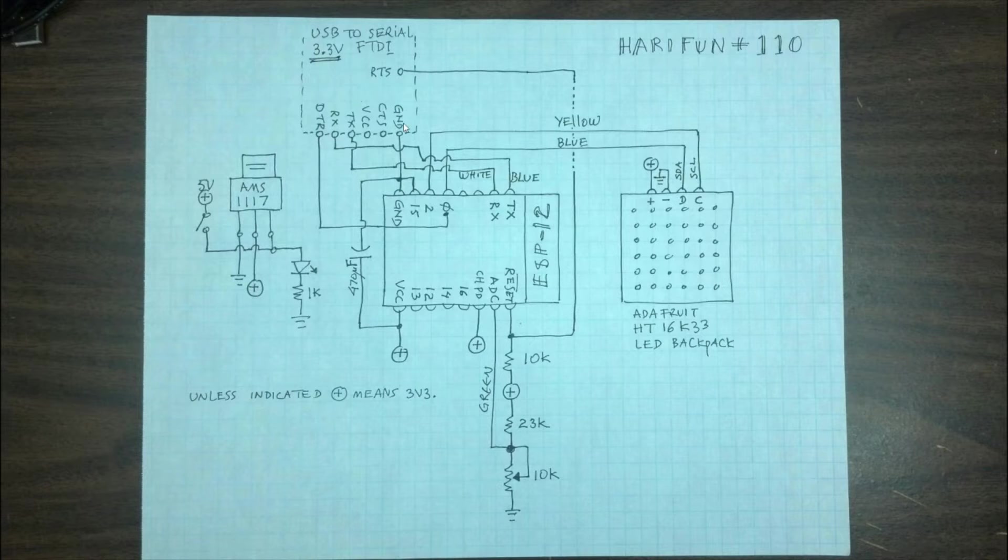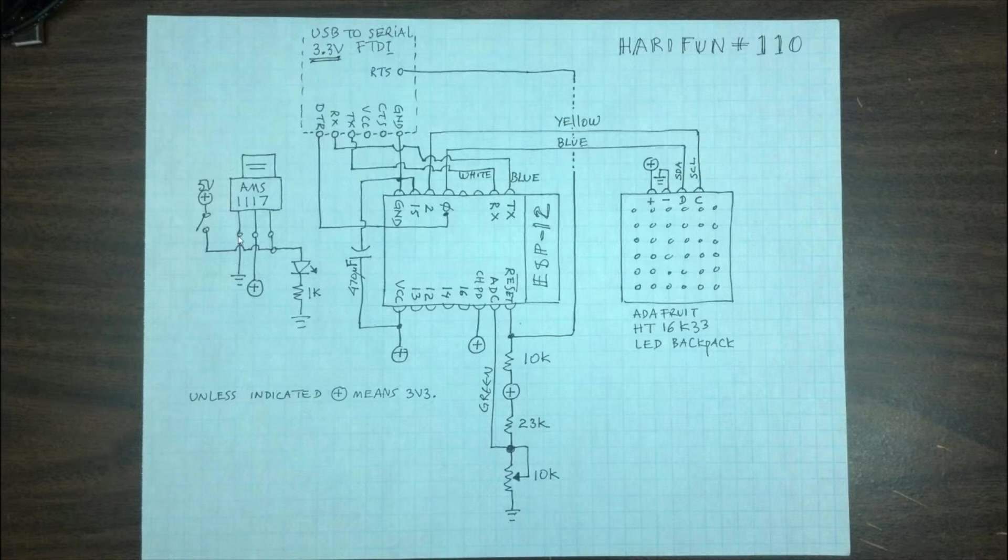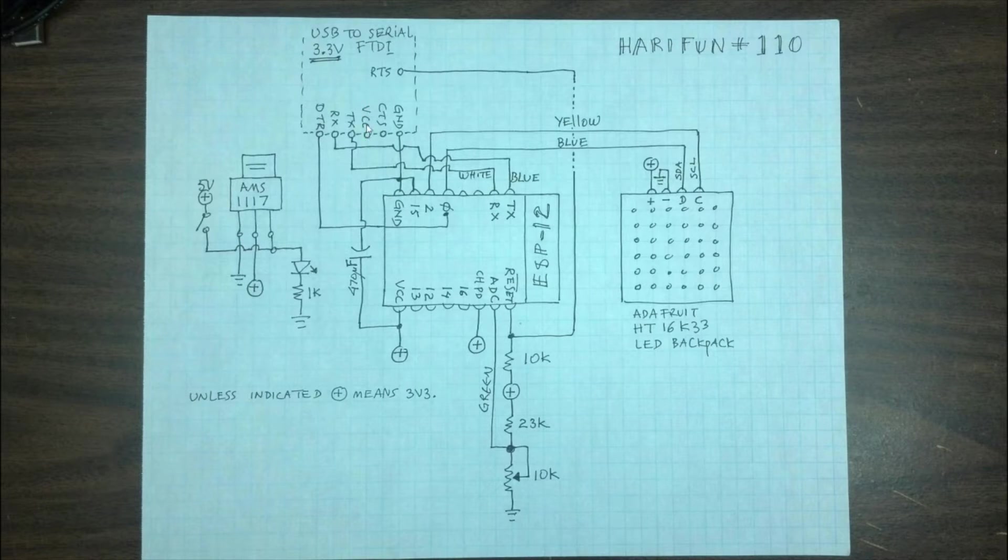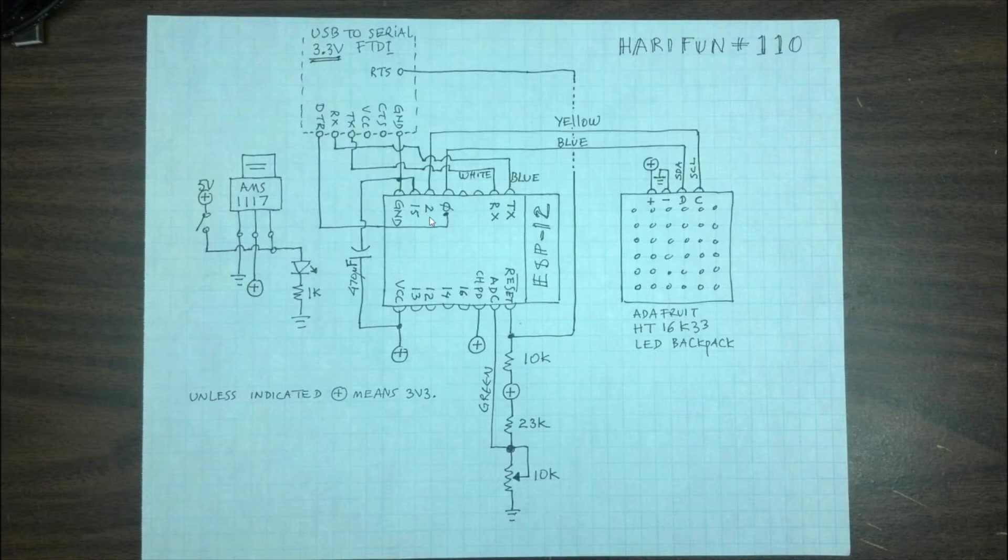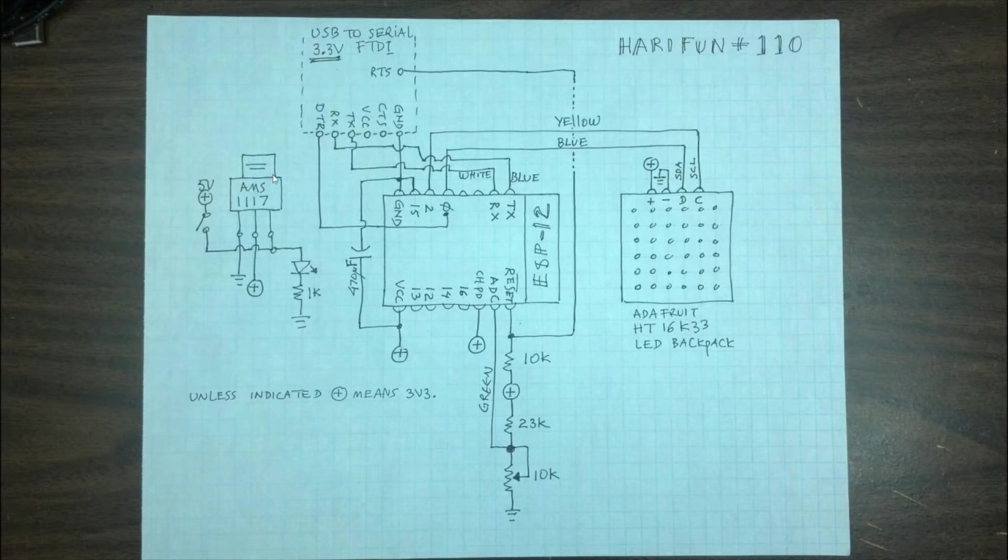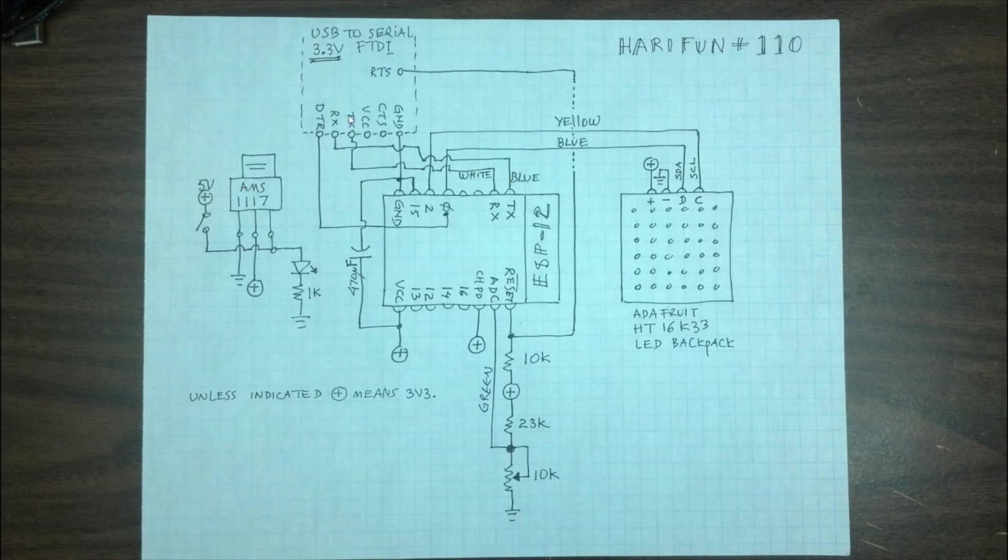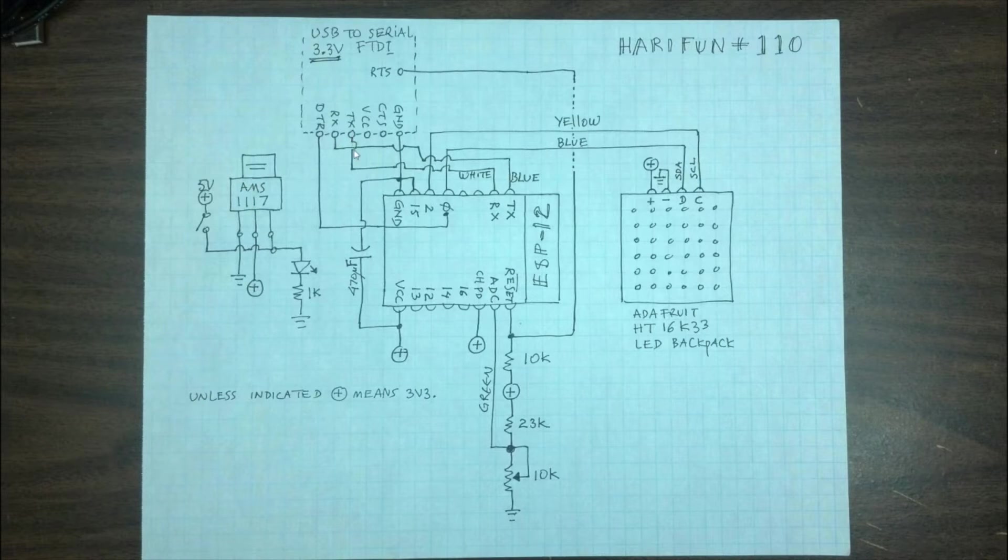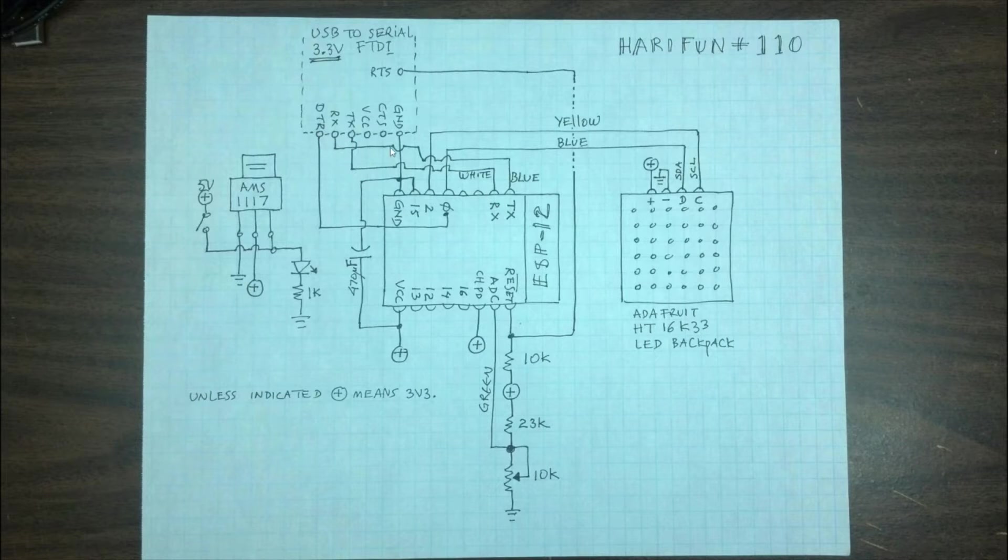The rest of them is straightforward. Ground goes to ground. There is no power coming out of the FTDI because we don't want to power the ESP using the FTDI from the USB. We want to power this using our voltage regulator here. And the RX-TX is as usual swapped. So the TX should go to the RX and the RX should go to the TX.